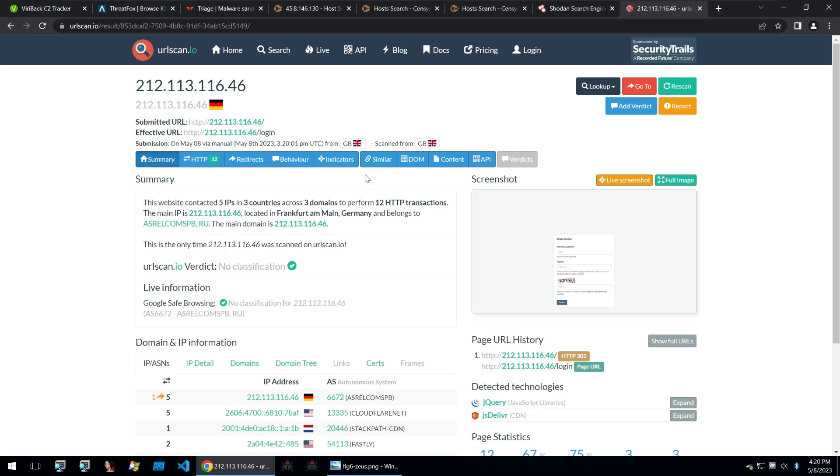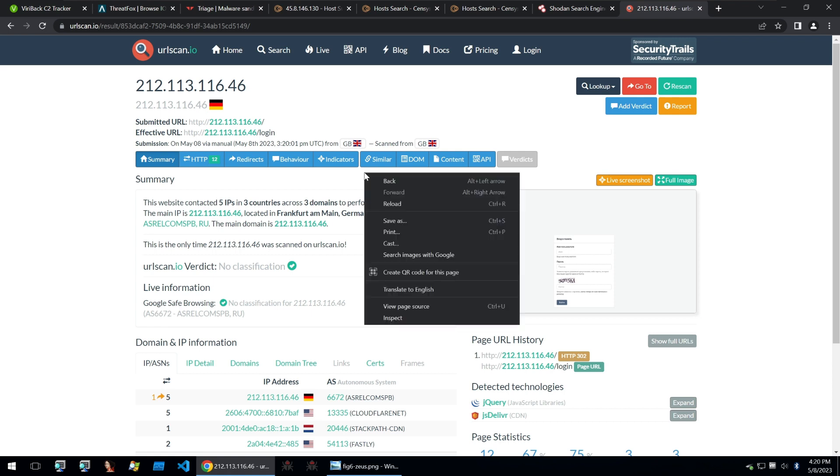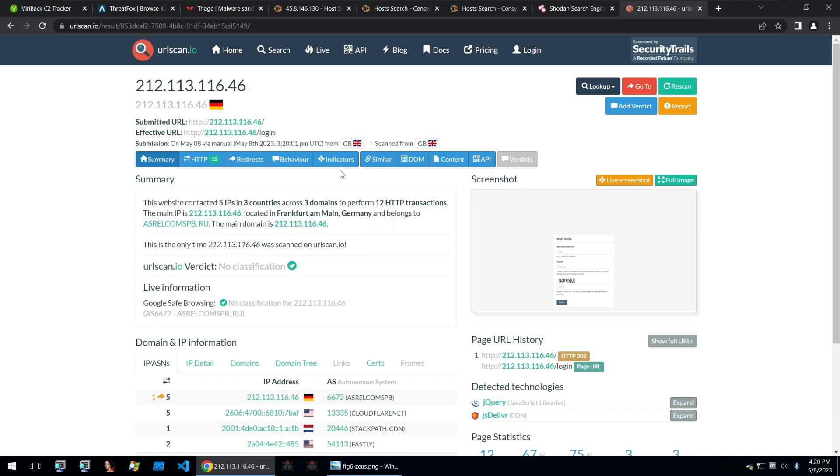But there's another way of also finding HTTP panels through urlscan. Now, because this tool is used by all kinds of different researchers and they submit their URLs on the public setting, we can take a look at all of the submissions.